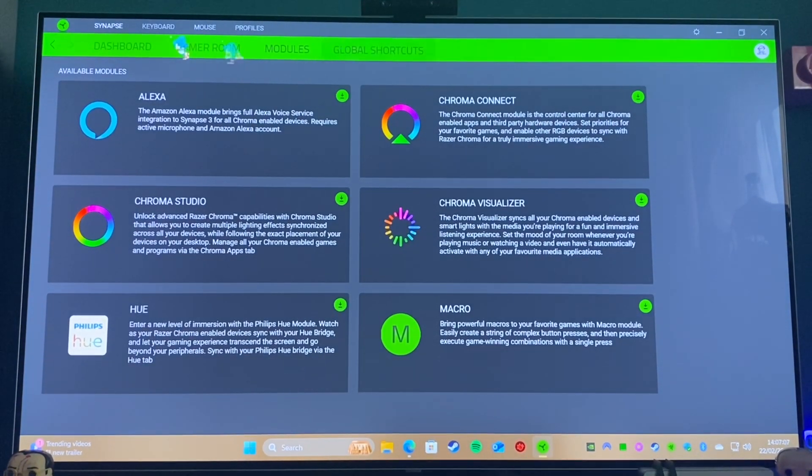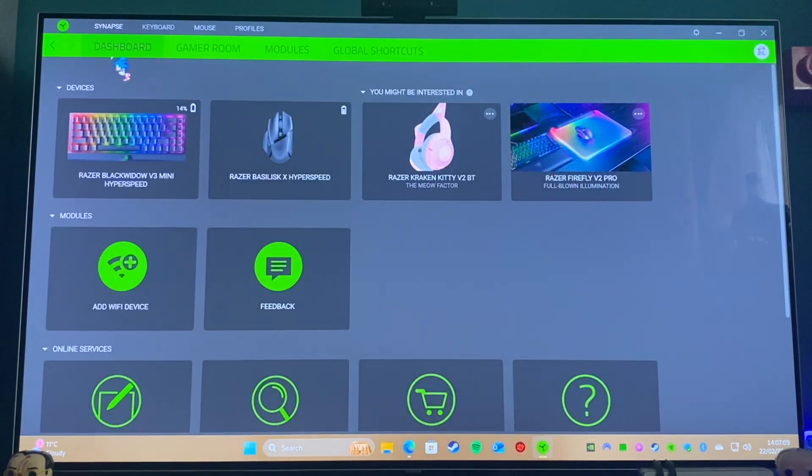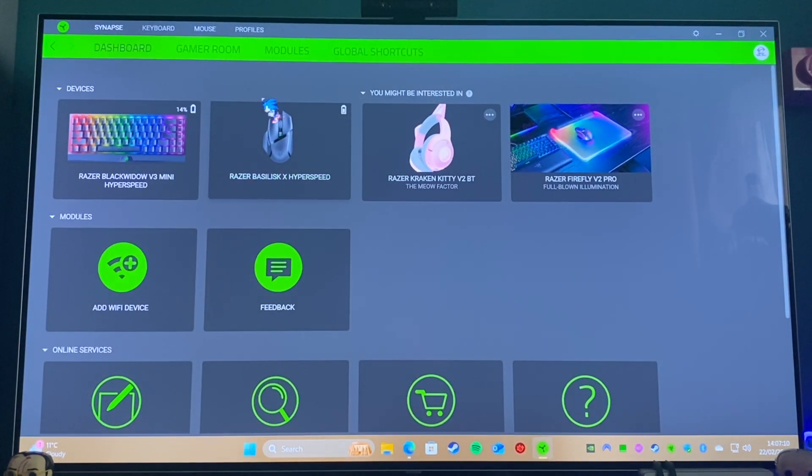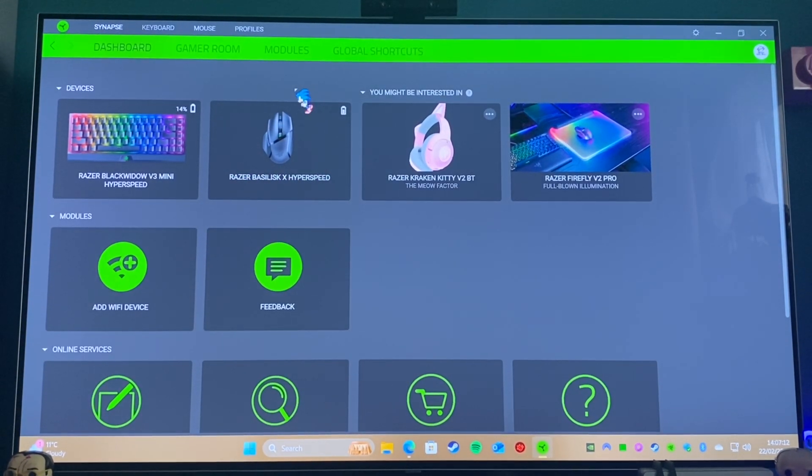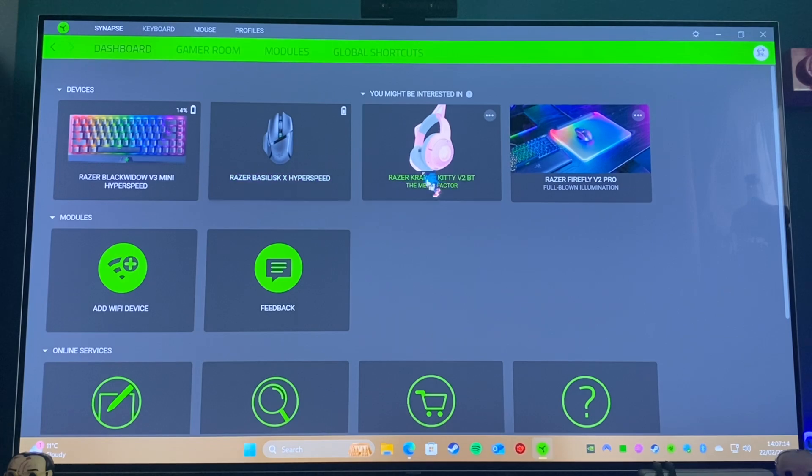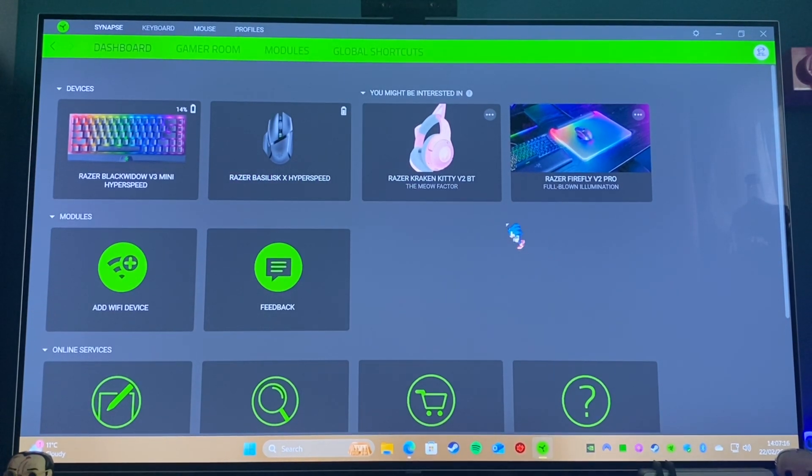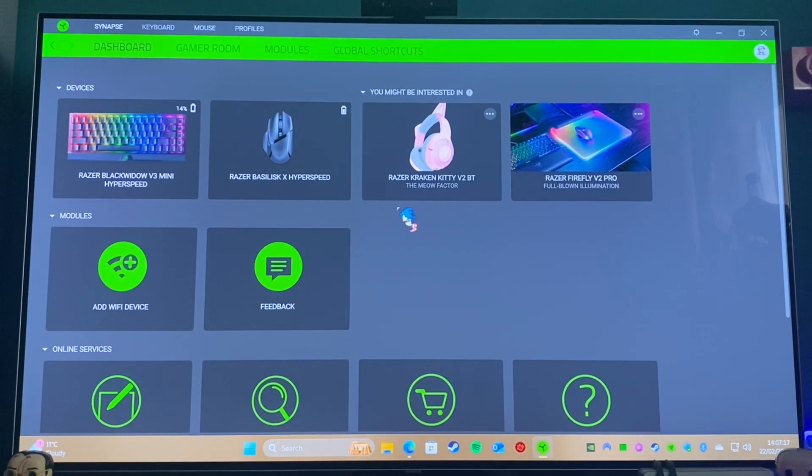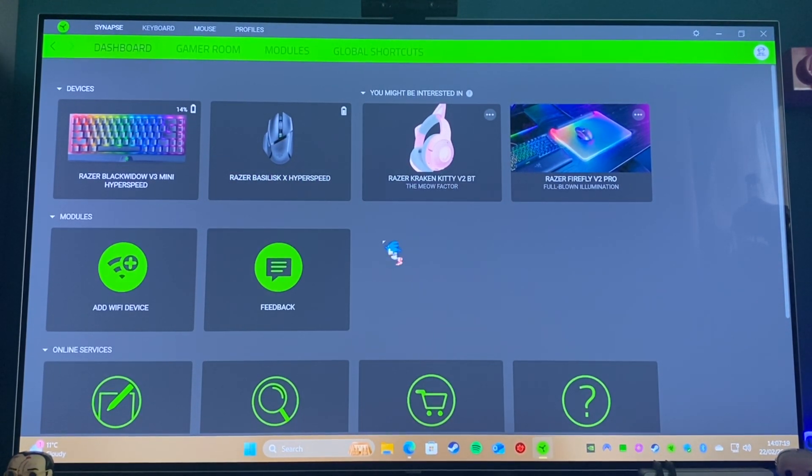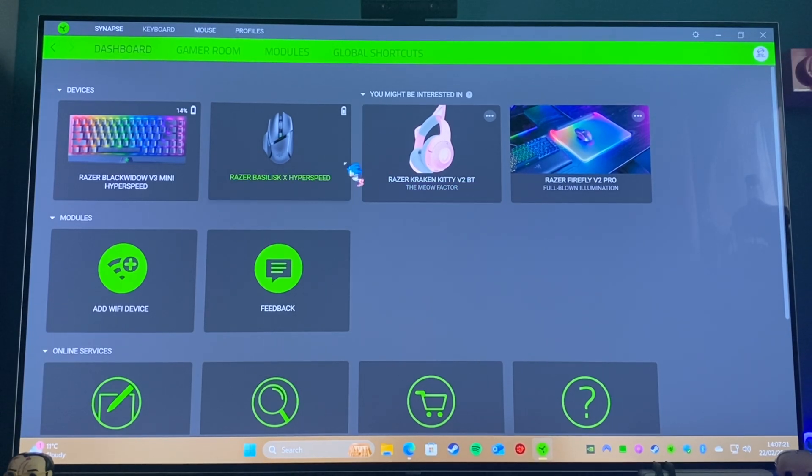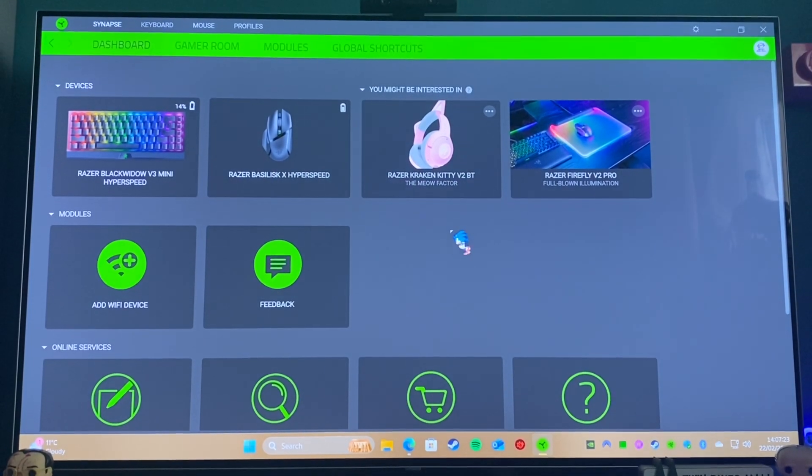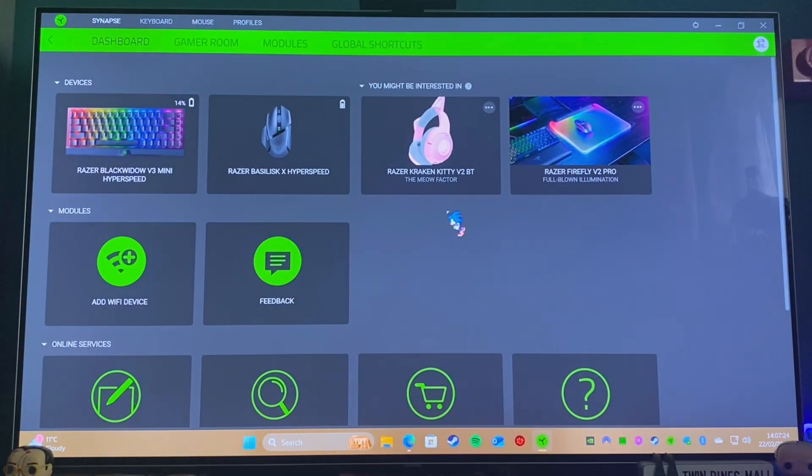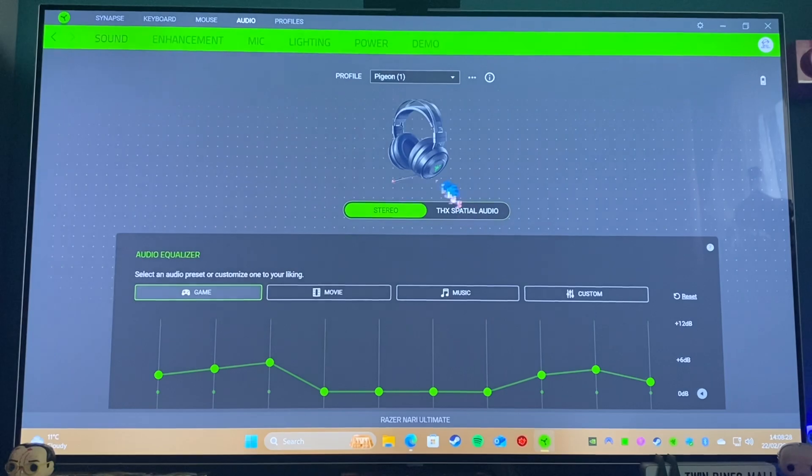So I suppose the question is, is this software worth it? Well, if you have a lot of Razer software, I would say this is definitely worthwhile to have. If you have a lot of Razer hardware, of course. If I just connect up my headphones to this as well, which I'll show you briefly now. So if we click on them...